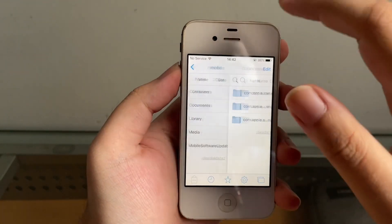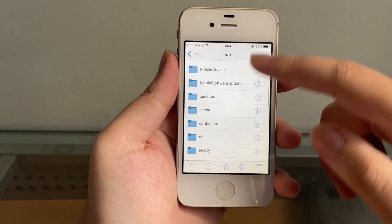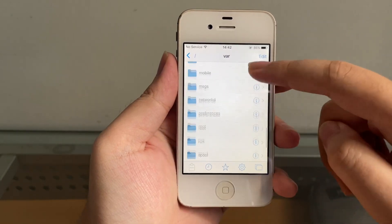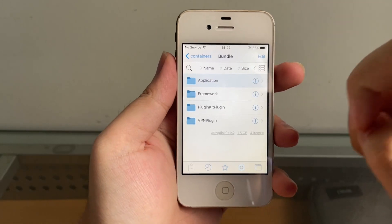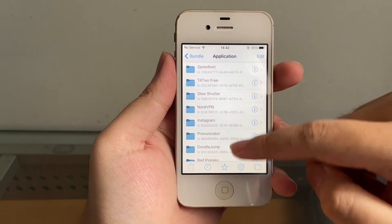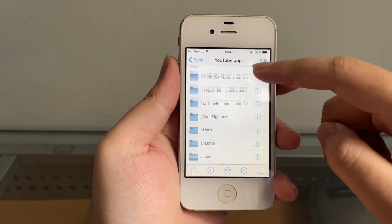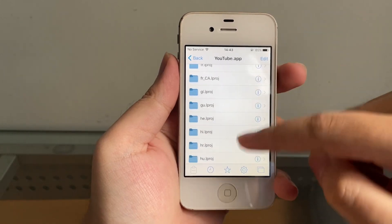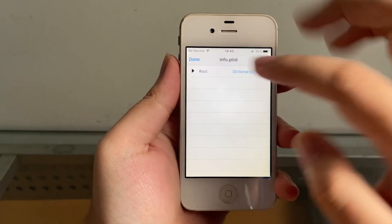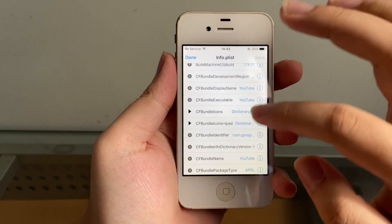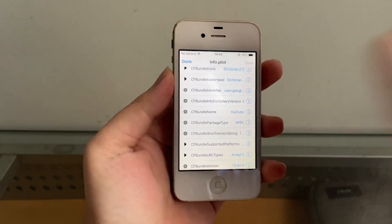Now we're in Filza. Go back, back, back and scroll down to Containers — Containers, Bundle Application. Search for YouTube, tap on YouTube.app, and scroll down until we find info.plist. Tap on it, tap the little arrow, and we're going to find the mystery version that works with iOS 9.